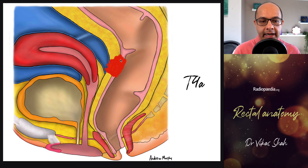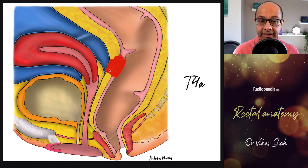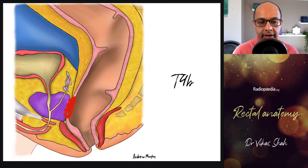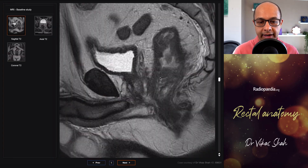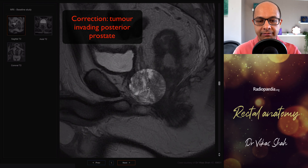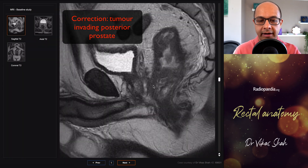Regarding T4 staging: if the peritoneum is invaded, that's T4a. If an organ is invaded — such as the prostate in this anterior male rectal cancer — that's T4b. Here anteriorly there is a circumferential tumor invading the posterior wall of the prostate, so this would be classified as a T4b tumor.